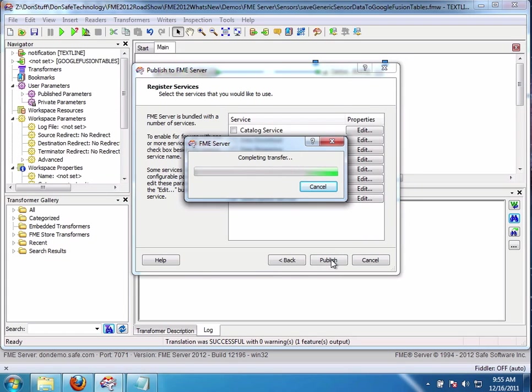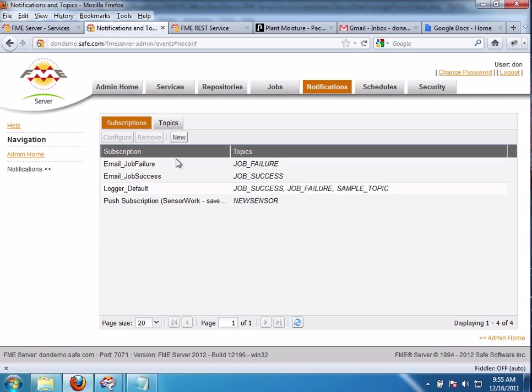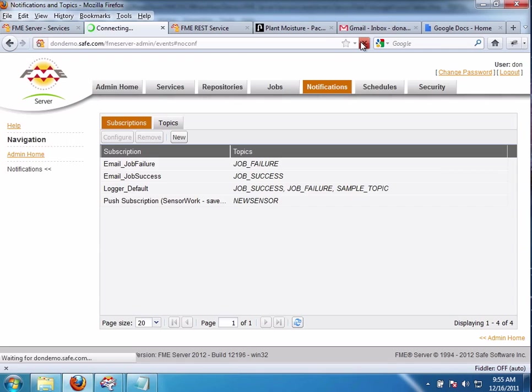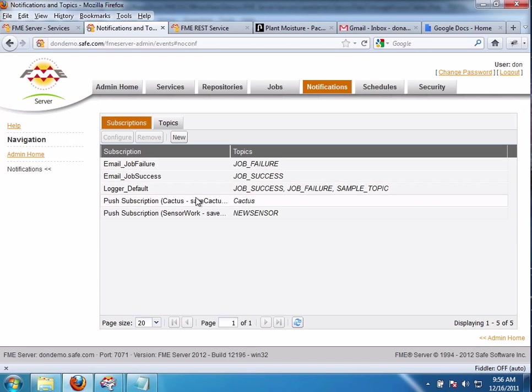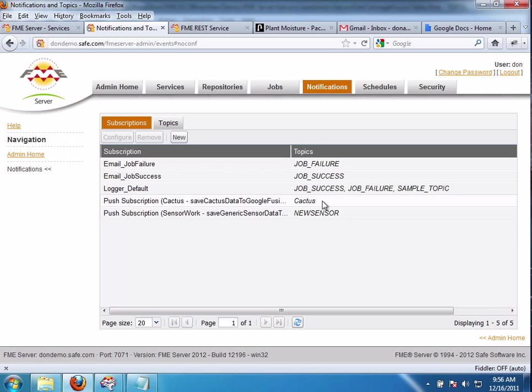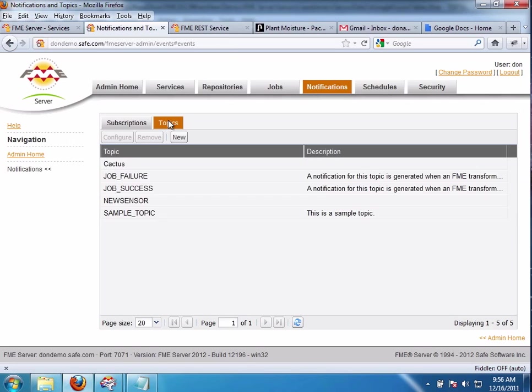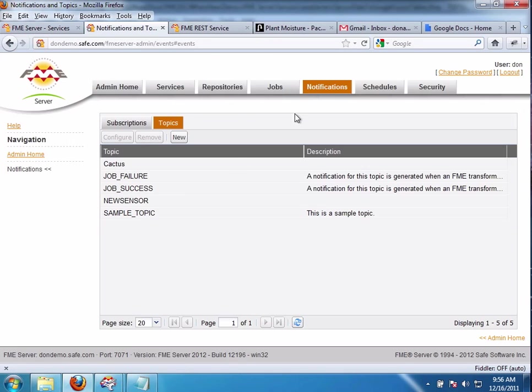And when that's complete, let's go back and look at the FME Server. You'll see now, if I refresh this, you're going to see a new topic, Cactus, and you're going to see that this workspace is triggered to run whenever something is published to that topic. So that's as easy as it is. You don't actually have to do anything on the server. You can do it fully from Workbench. So now we're going to use the REST API to test that that actually works.